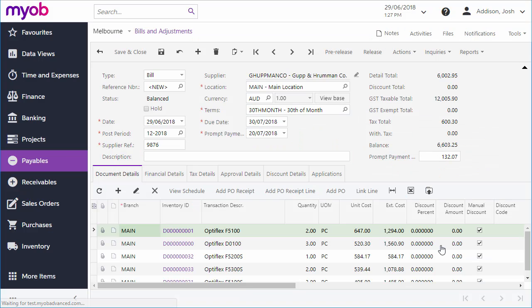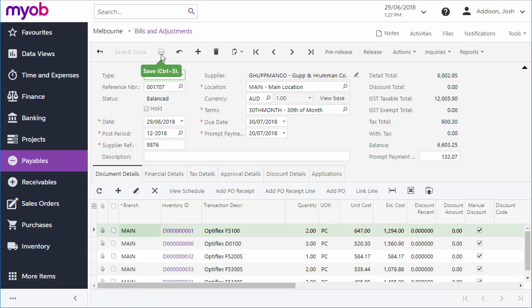When you're done editing, you can save the bill. When it's first saved, a bill is automatically assigned a unique reference number that lets you track it through the system.